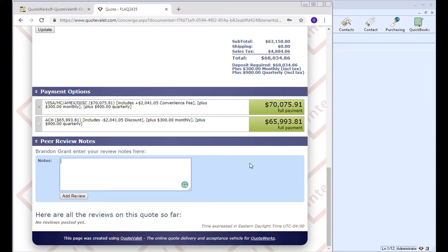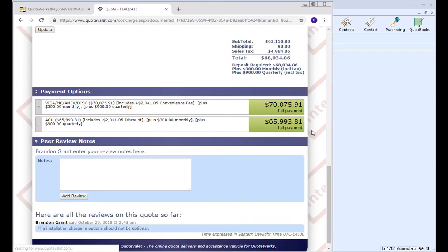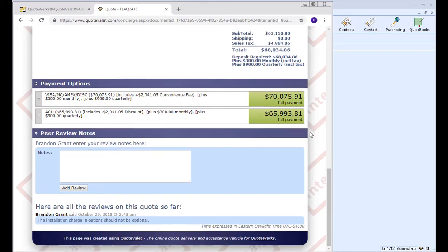So, for example, the installation charge in options should not be optional. And we'll click Add Review. And when you post a review, it'll post a review under your name here, and it will send an email to the sales rep notifying them that a review has been posted.